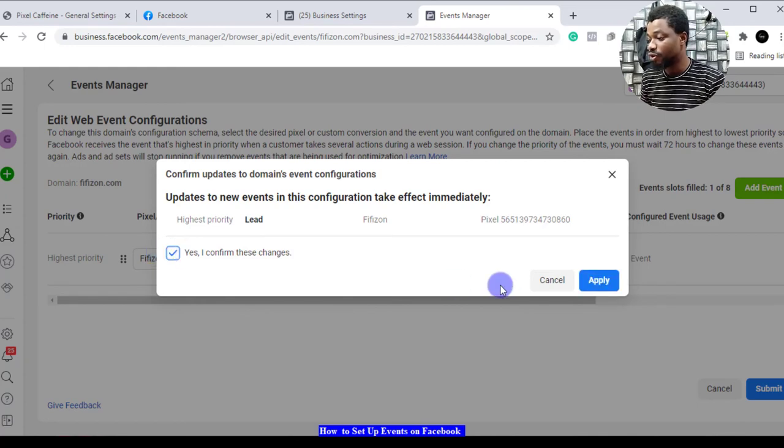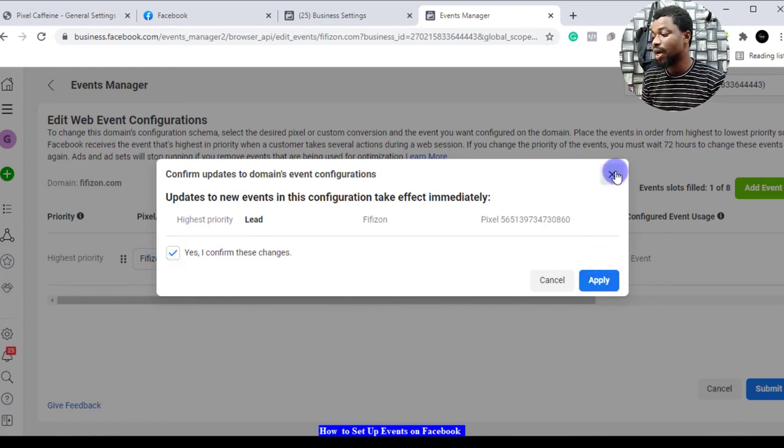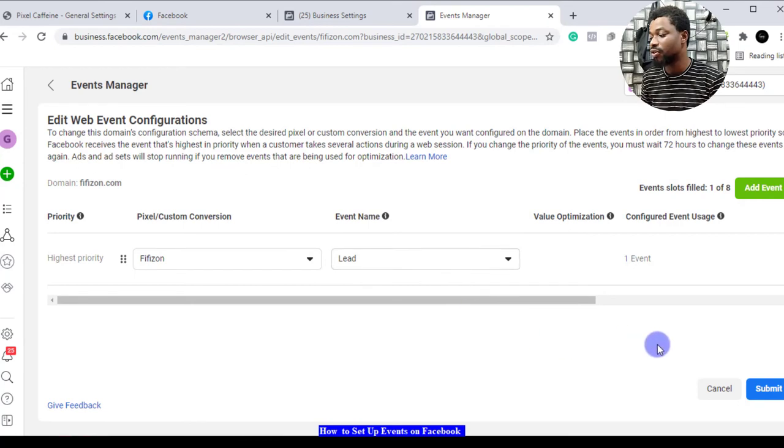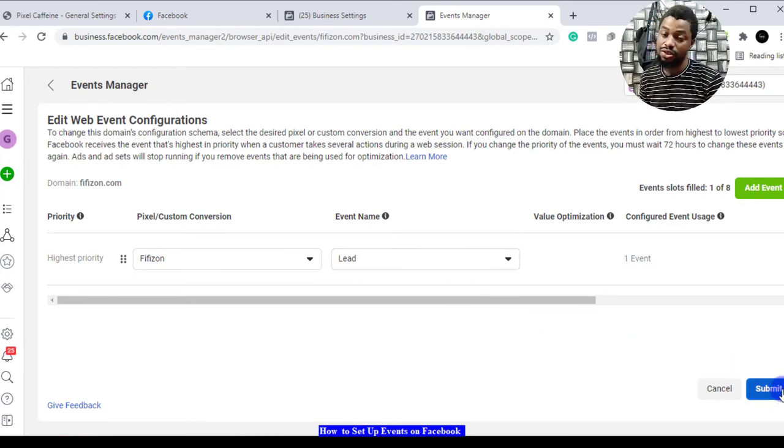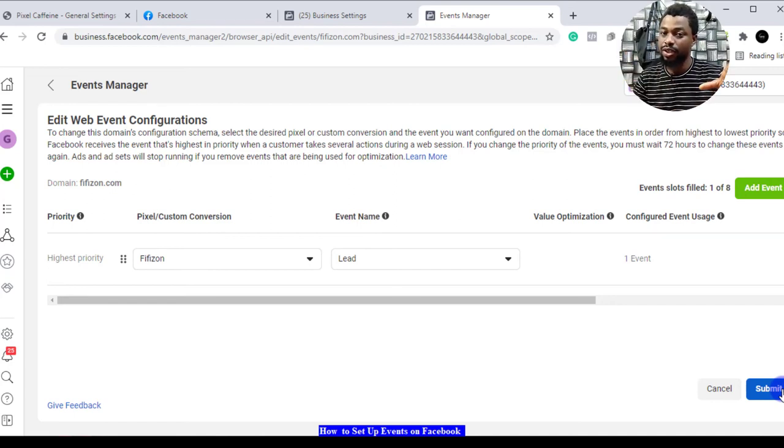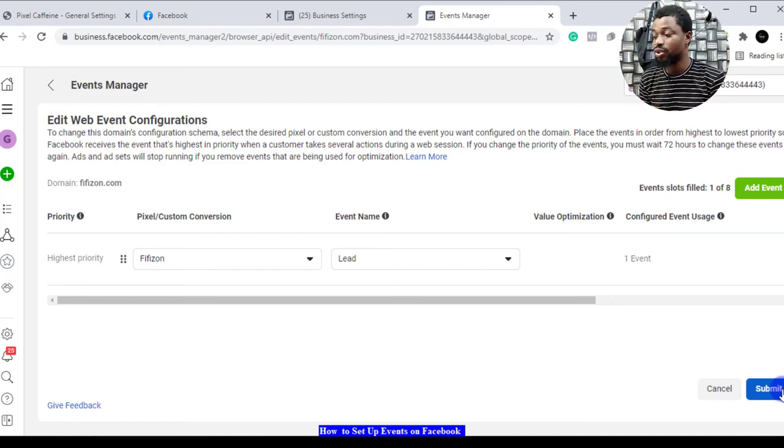Once you're done you click on submit and apply. I do not want to save this because I've already figured out what I want to do with it, but this is how you do it. This is how you set up your conversions. You select eight of them and you're good.